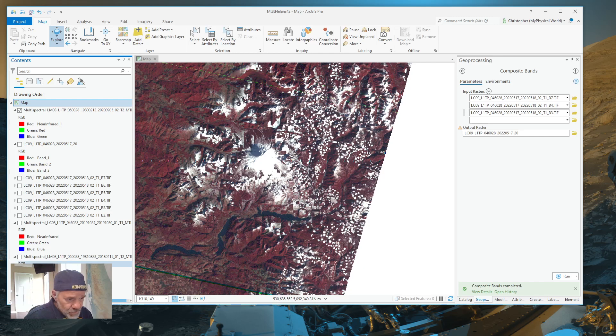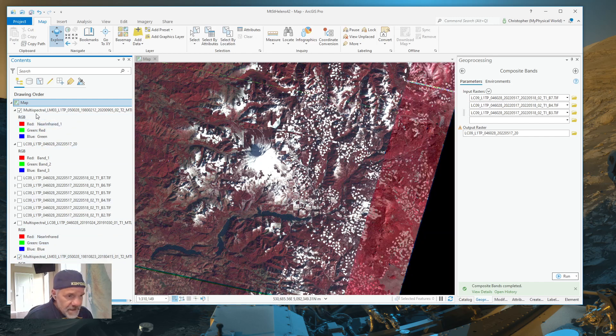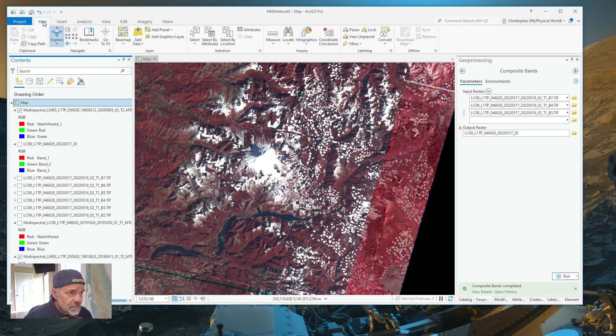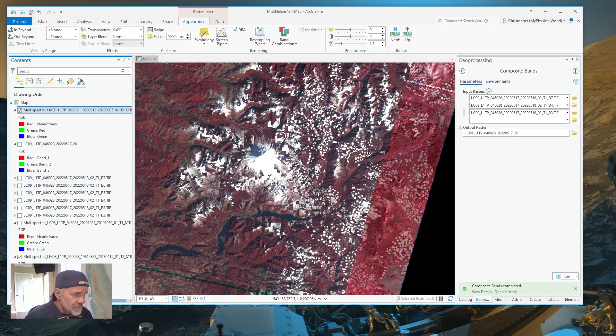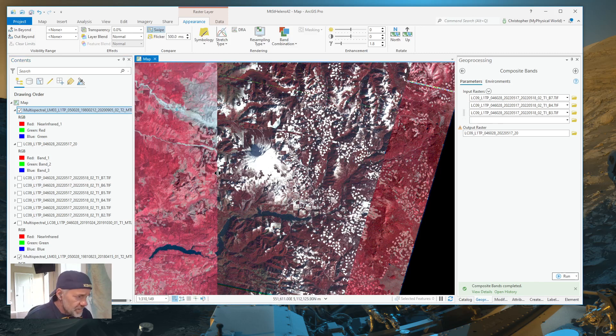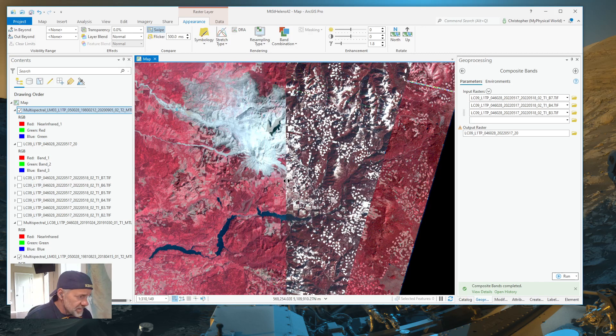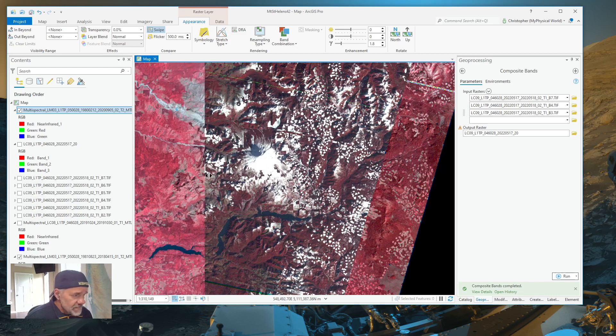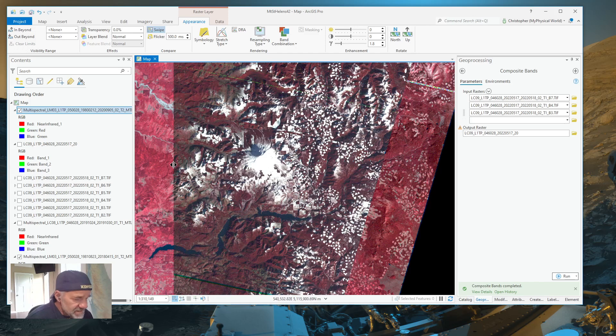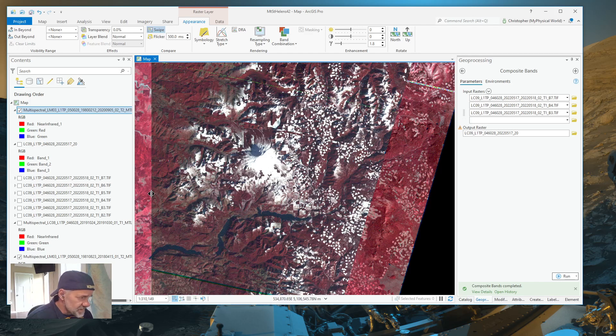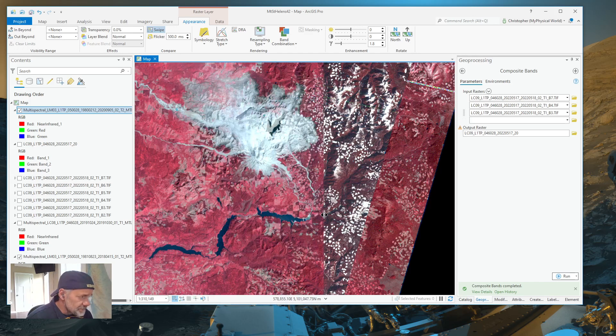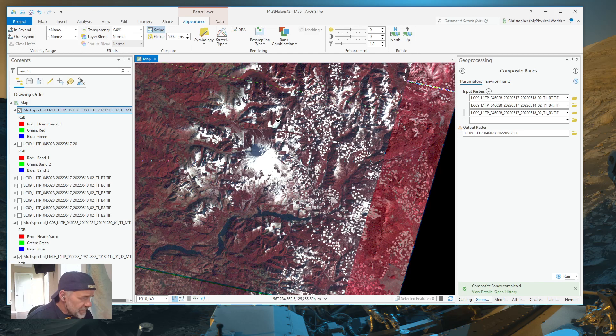Now I'm going to bring up the August 1981 image. I'm going to go into swipe. We're going to swipe away prior to the eruption to a year after the eruption. We're doing some visual change detection in ArcGIS Pro. Here is Mount St. Helens prior to the eruption and a year after the eruption.